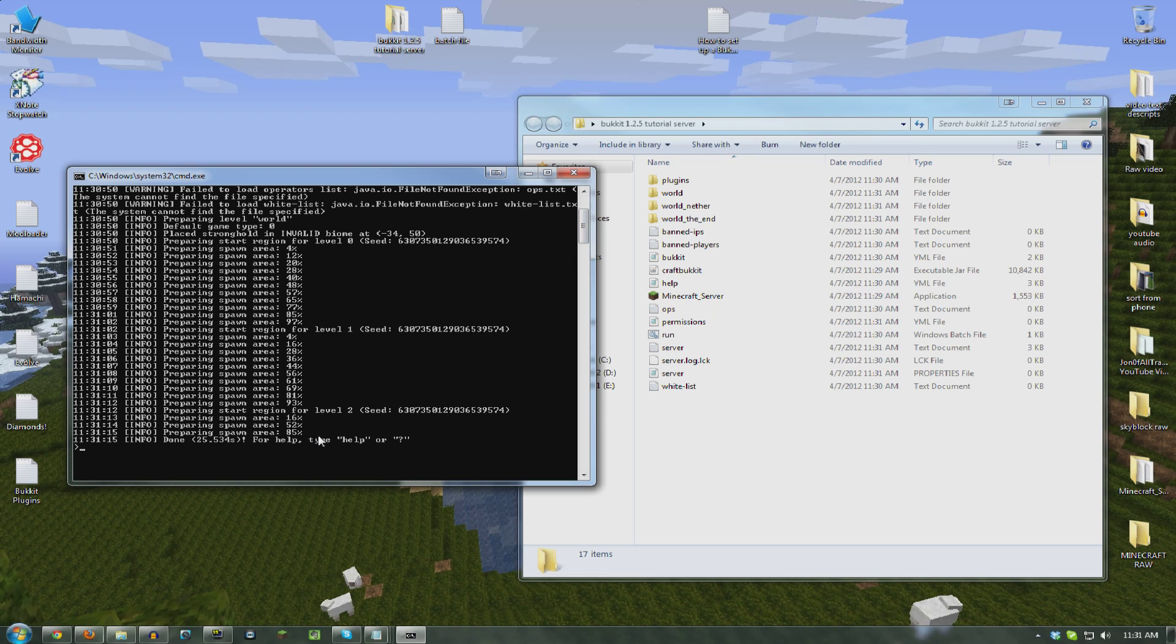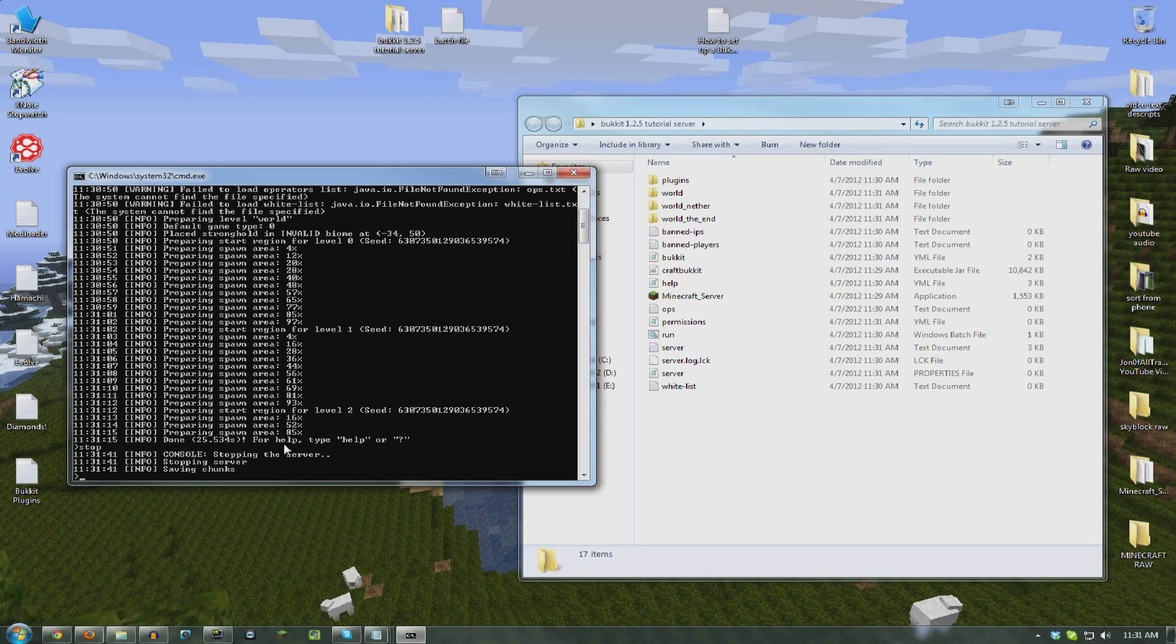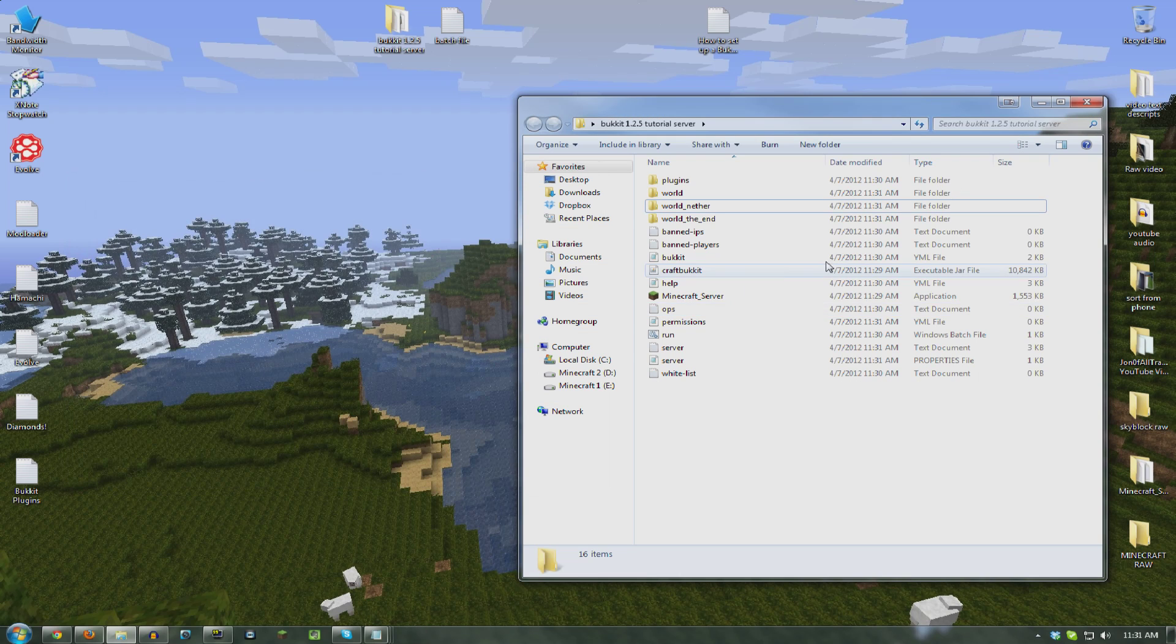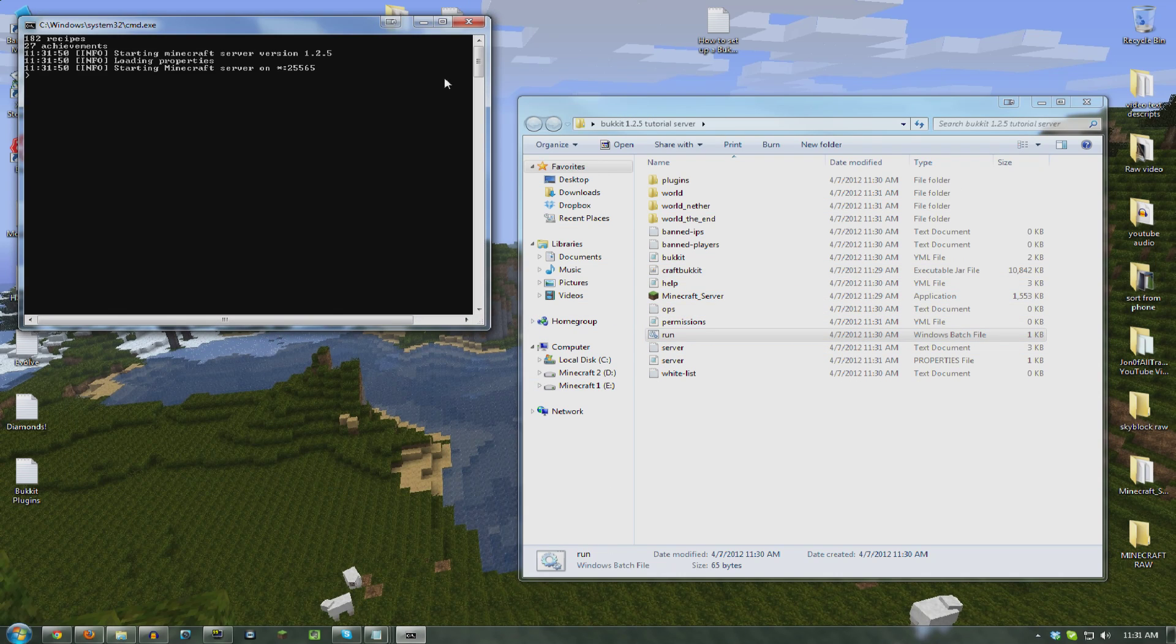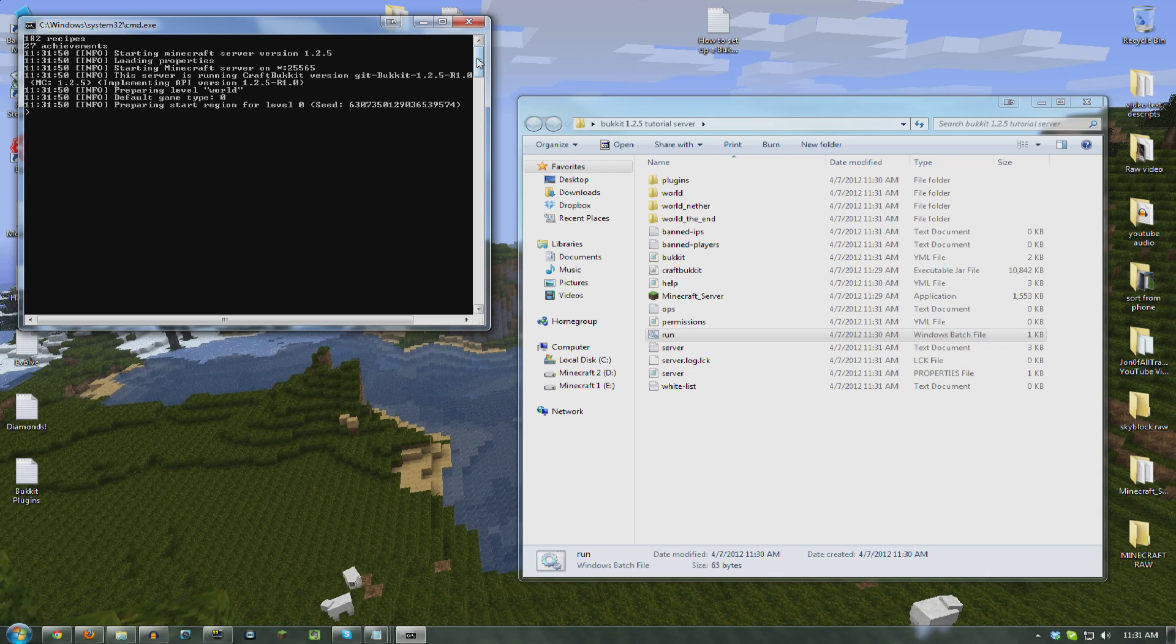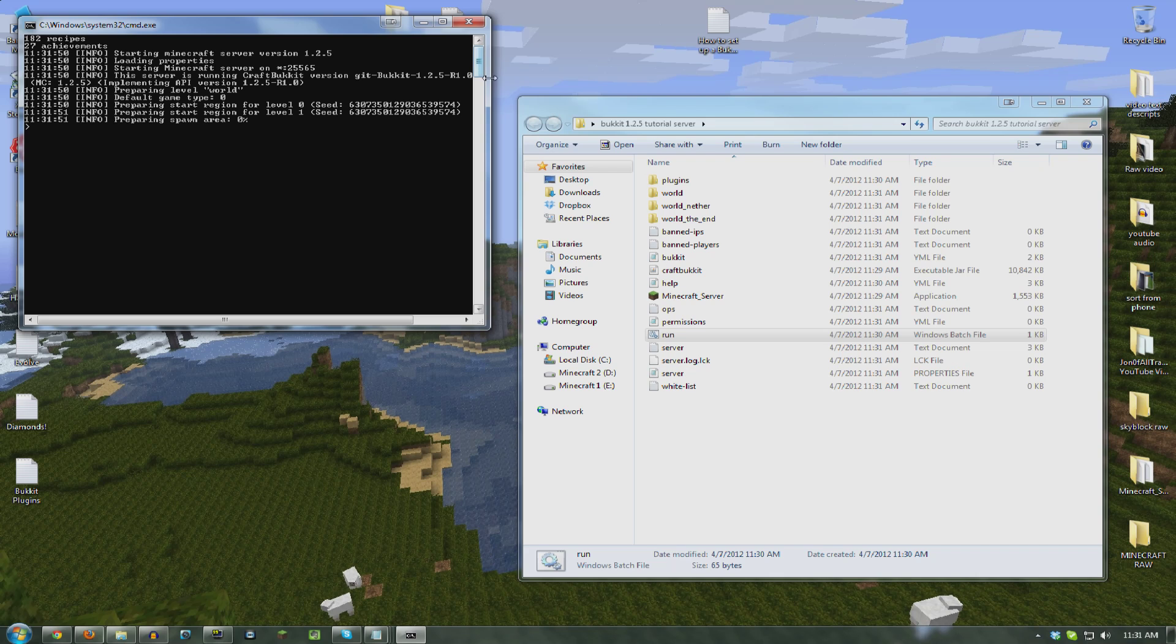Alright, so that's all done. You probably want to stop it after you run it and it creates the world for the first time. Saving chunks. Press any key to continue. And then you can run it again and it should be all good to go.